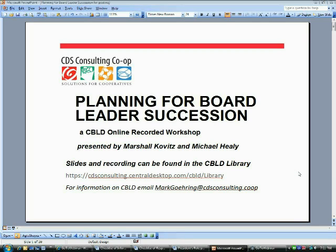Marshall, will you do us the favor of introducing tonight's presentation and letting folks know what we're getting into? I'd be delighted to. I would like to welcome everybody to Planning for Board Leaders Succession, a webinar produced by Cooperative Board Leadership Development, and we're part of CDS Consulting. We'll tell you a little bit more about that in a while.